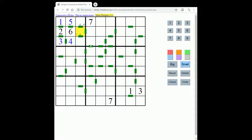The final and very important point is that all pairs of consecutive squares are marked in a Consecutive Sudoku. So if there is not a bar between two squares, you know that those squares do not contain consecutive values. For instance, two adjacent squares couldn't contain 5 and 6, because if they were consecutive there would have to be a bar mark between them.